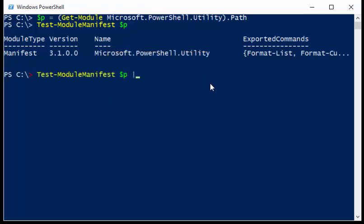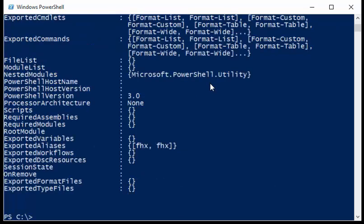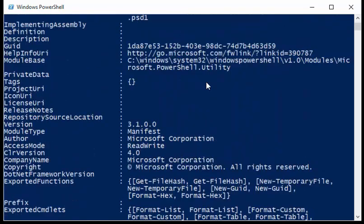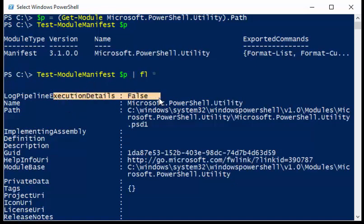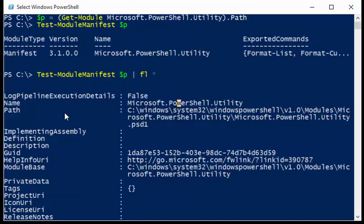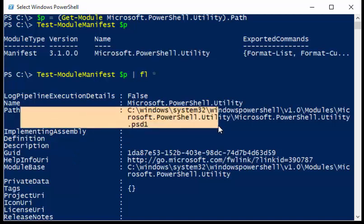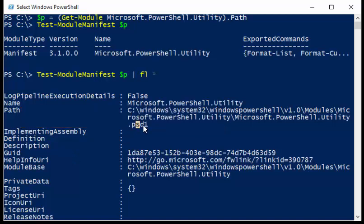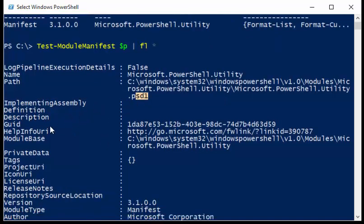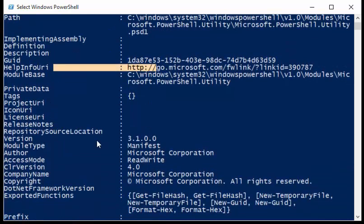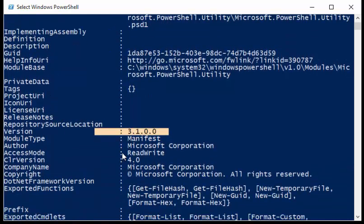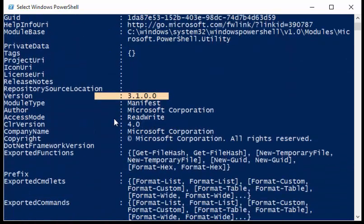And so when I pipe this to format-list, then I can also see now the actual module manifest. So we can see the module details, the name, the path. Notice that the path points to the PSD1 file. We've got our help, private data, version, and so forth.